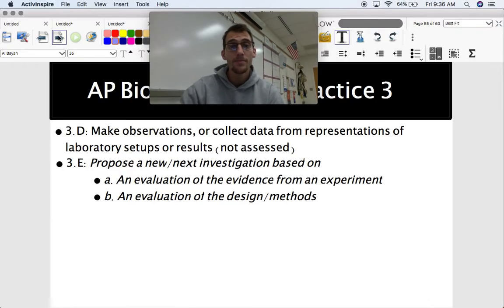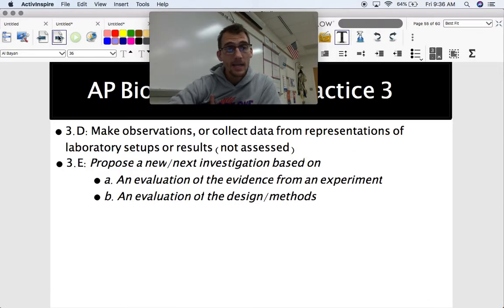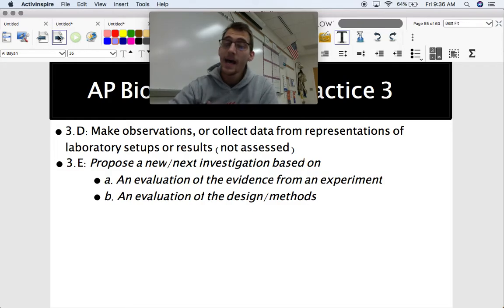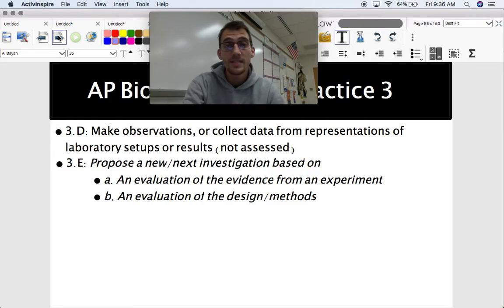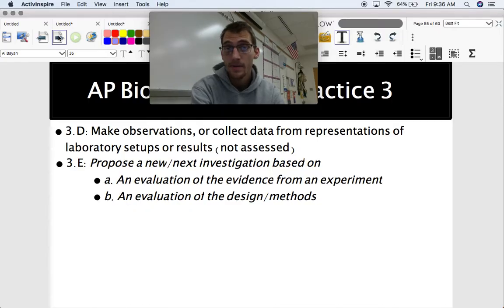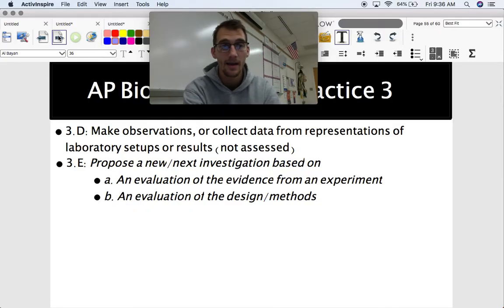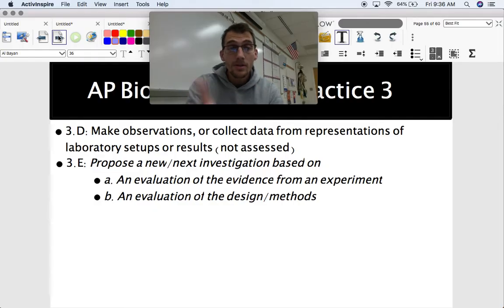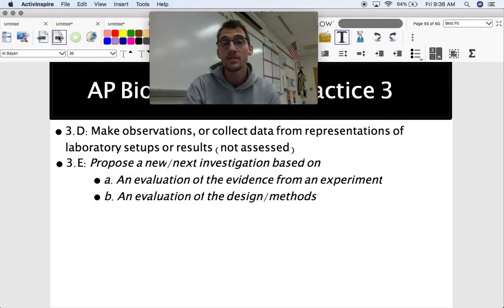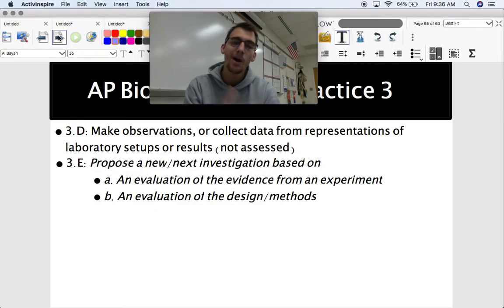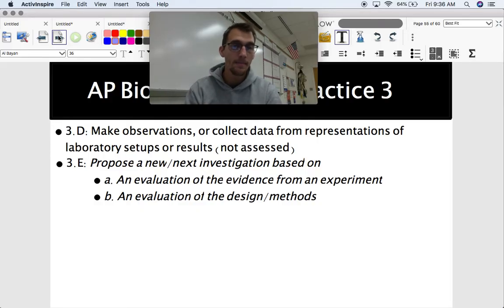3.D is not assessed on the AP exam, but it's a skill you should develop throughout the AP Biology course. Your instructor should be doing labs with you where you make observations or collect data from laboratory setups or results — you should already be doing that in class.